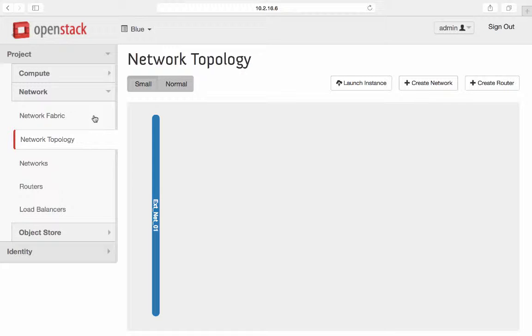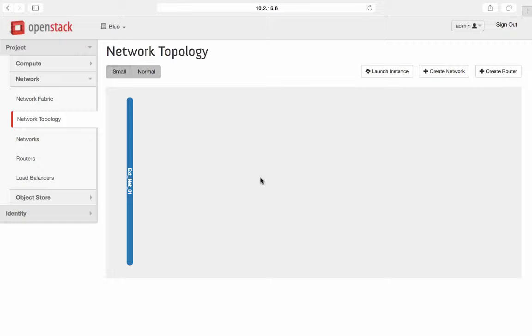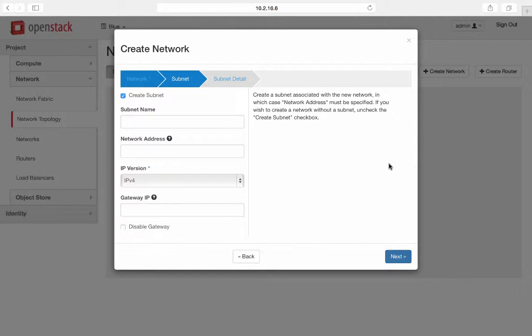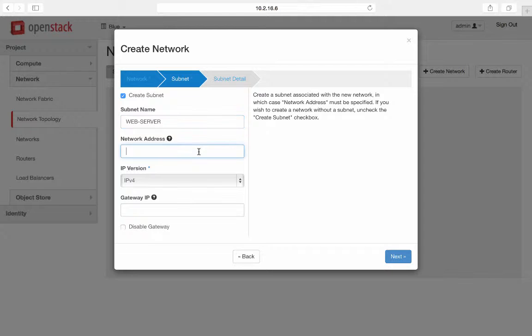This is the OpenStack Horizon Dashboard logged in as tenant or project blue admin. As you can see there are no networks configured for the blue tenant. Now let me create a network in blue project for the web server with the IP subnet of 10.100.1.0 slash 24.